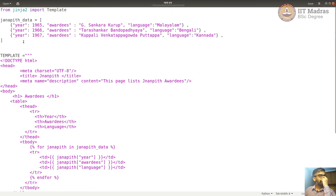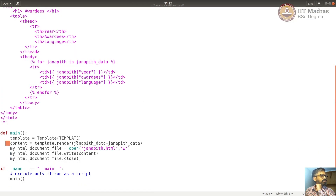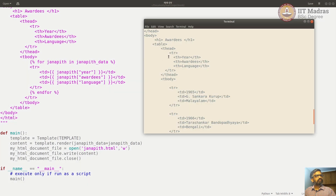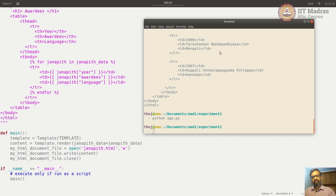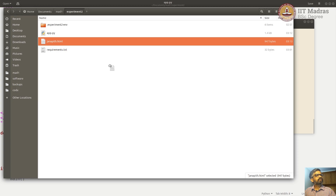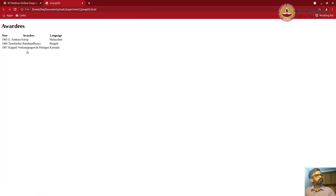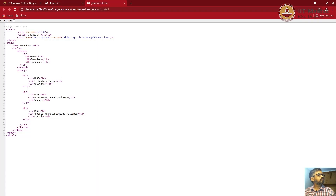So now we have a list of Nobel Prize awardees, a template that renders them as a table, and once rendered, we open a local HTML file, write the content, and close it. Let's run this. The HTML file has been generated — let's open it in the browser. The table is created and all three rows exist. If you view source, it's clean HTML written almost as if by hand.